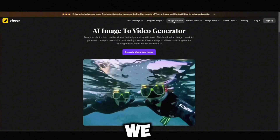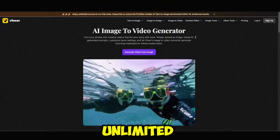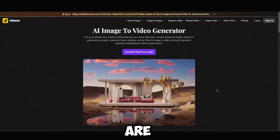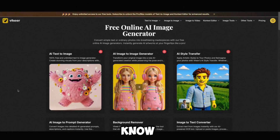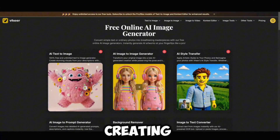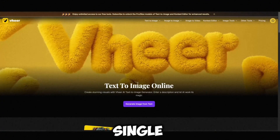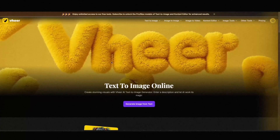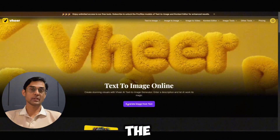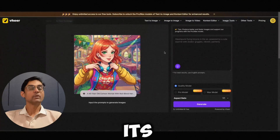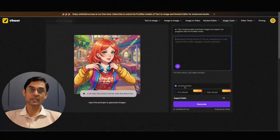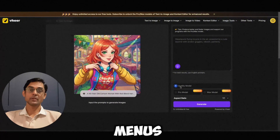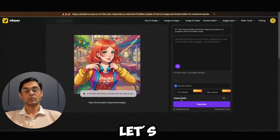So before we get into the unlimited video part, which I know a lot of you are here for, let's start with the foundations first. The image generation is very important — creating an image from a single line of text. This is where Weir AI shines with its simplicity and power. No complicated settings, no confusing menus. So let's try this one.